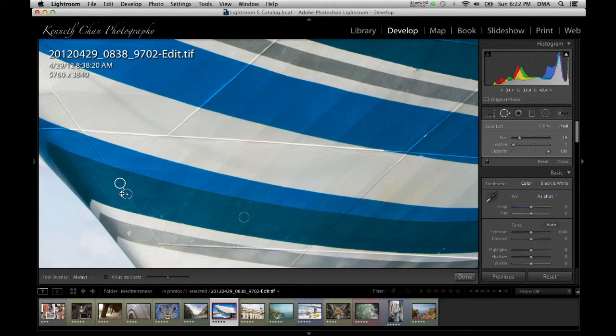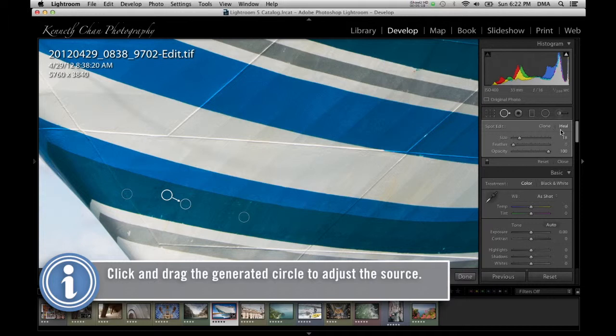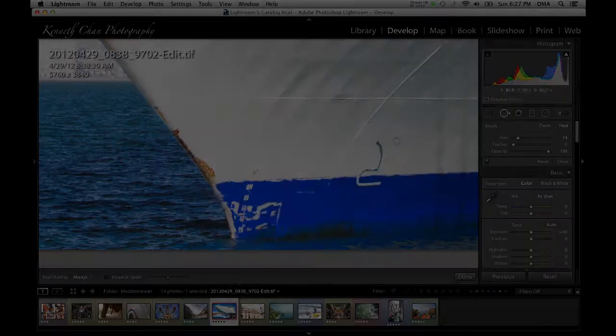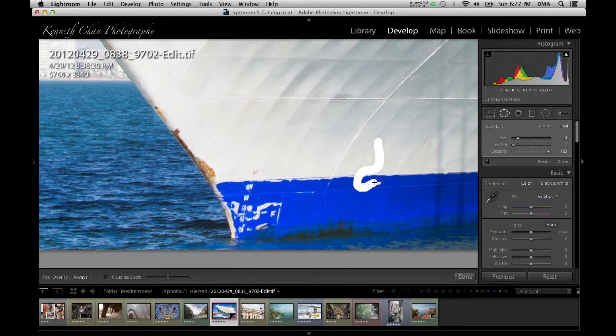You'll also want to think about whether to use clone mode or heal mode. Clone mode is good for copying pixels straight from the source to the destination. Heal mode will try to only copy the texture it sees at the source. You can also change the size of the brush by clicking and dragging the border. Finally, in Lightroom 5 you can draw paint strokes in addition to just circles, which is great for removing things like lamp posts.